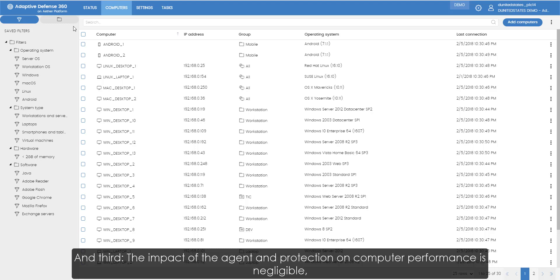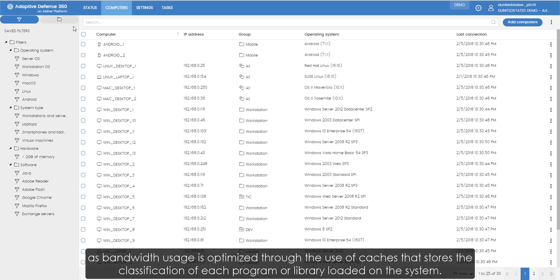And third, the impact of the agent and protection on computer performance is negligible, as bandwidth usage is optimized through the use of a cache that stores the classification of each program or library loaded on the system.